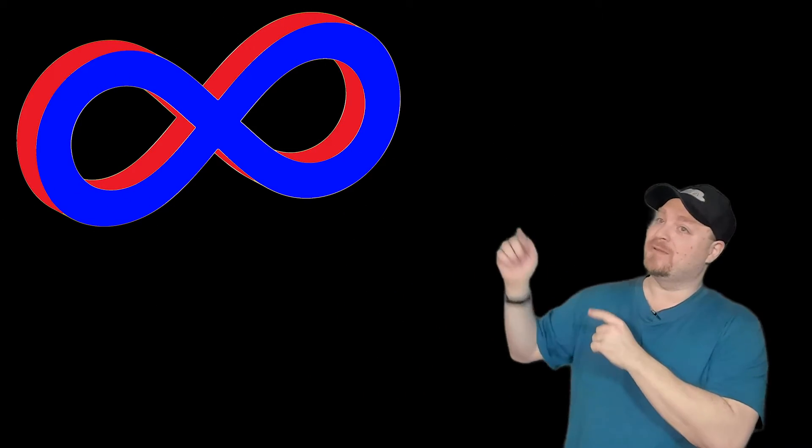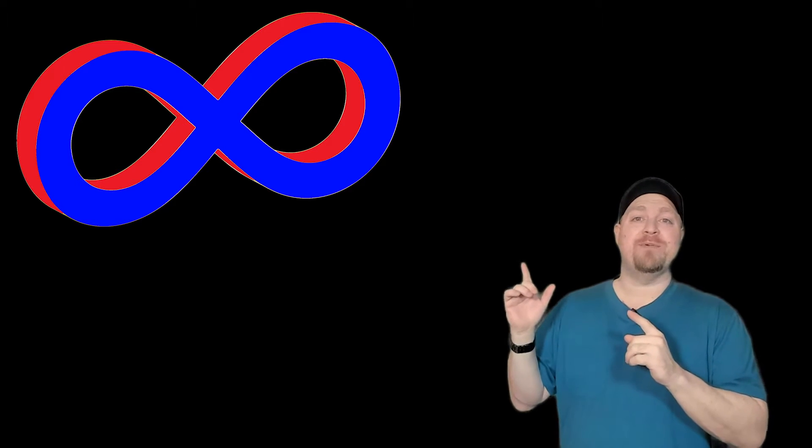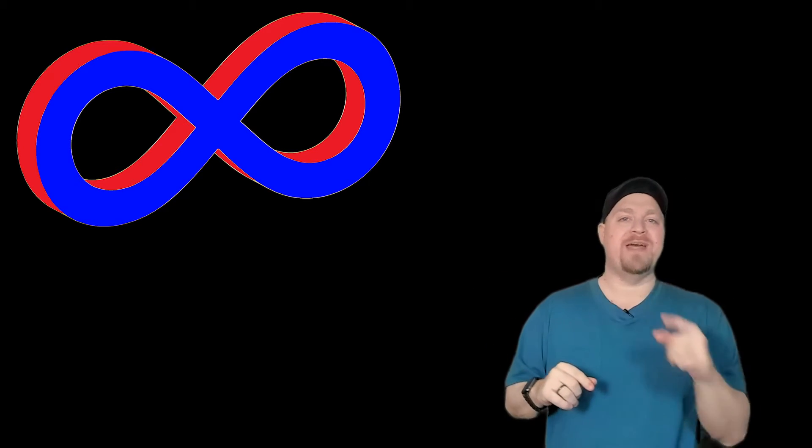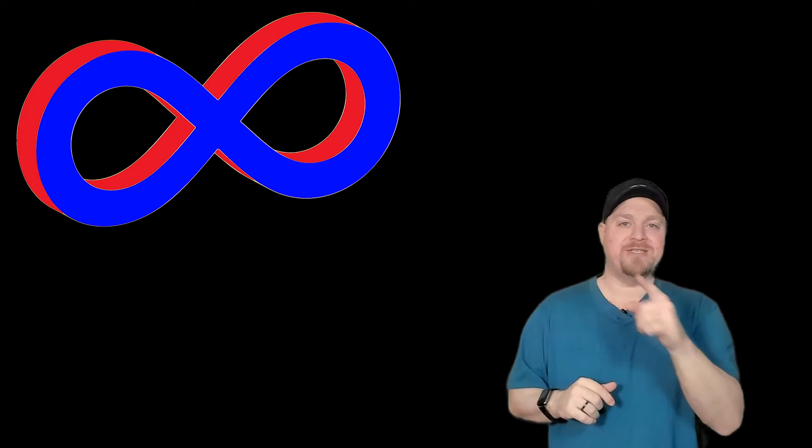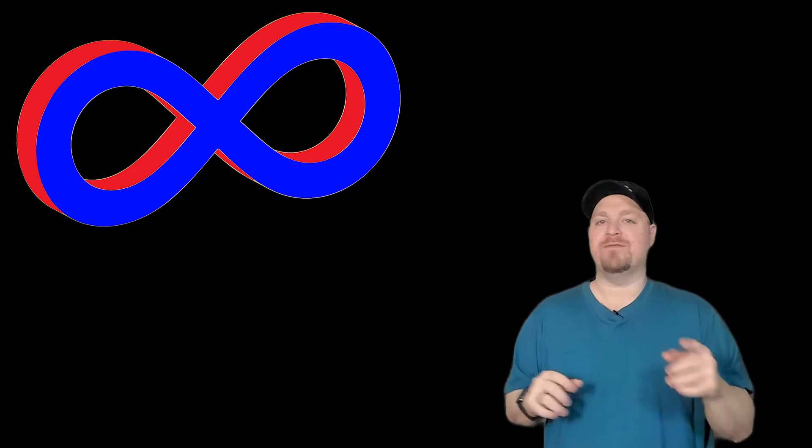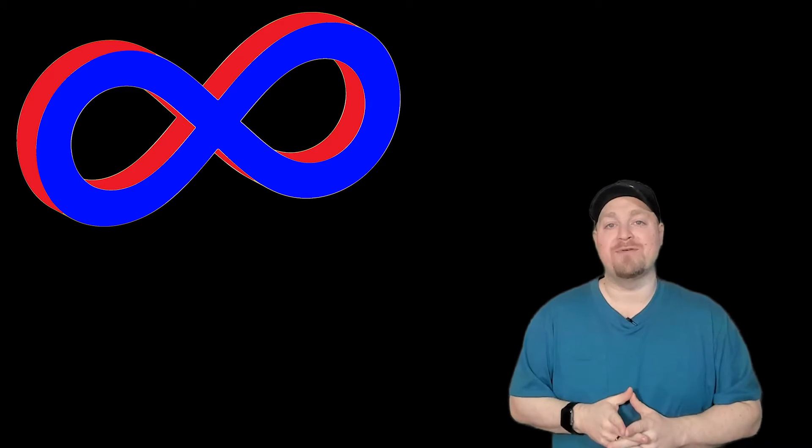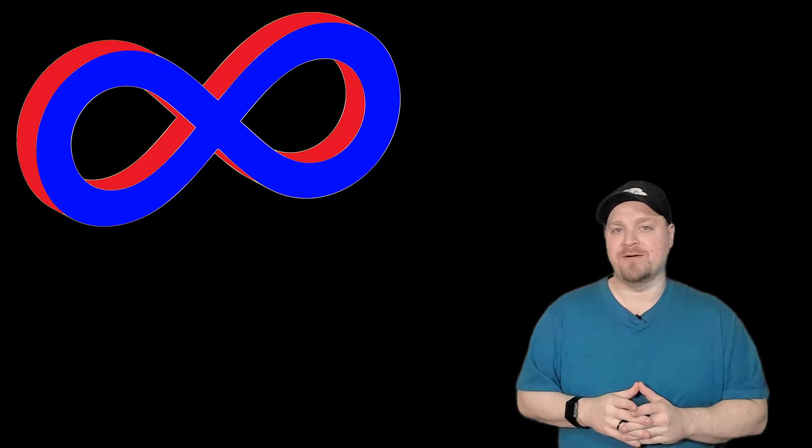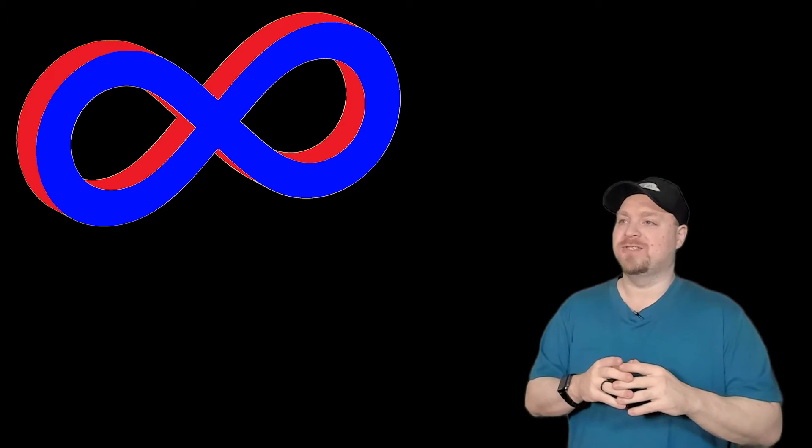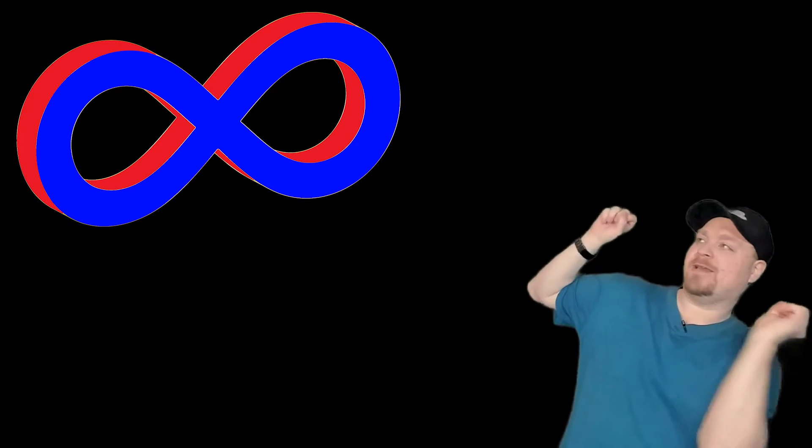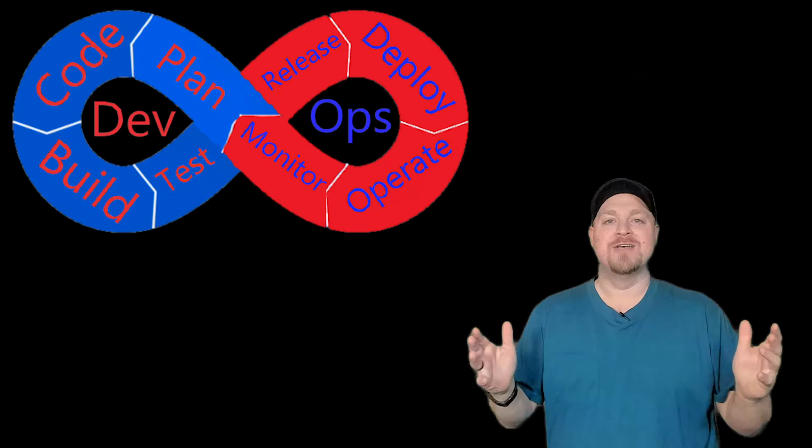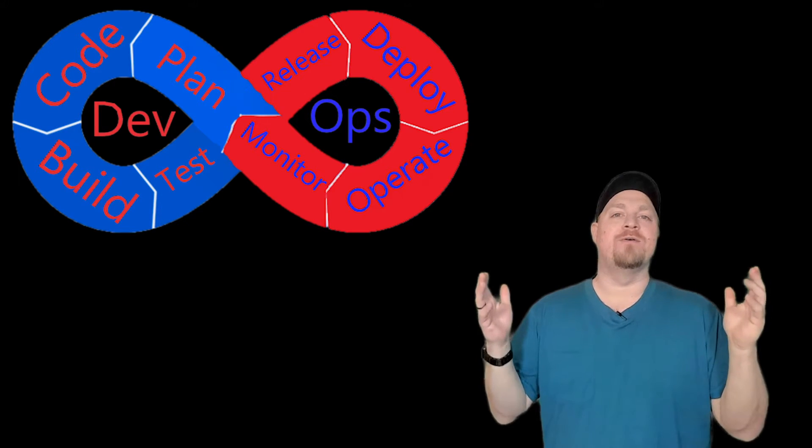And this is where the DevOps cycle comes in. Now, have you ever seen this symbol? That's the symbol for infinity. It is a loop that never ends and just keeps on going forever and ever and ever. That's the DevOps cycle. So let's do some of this magic.